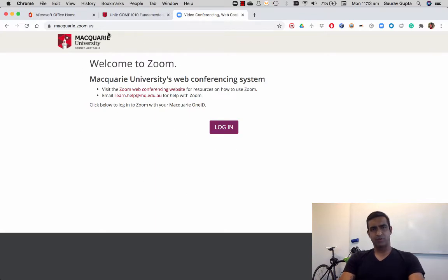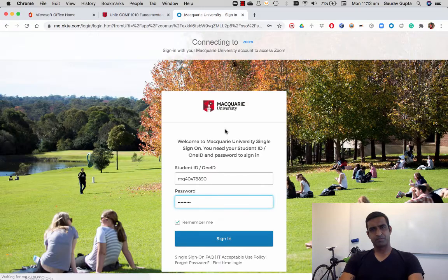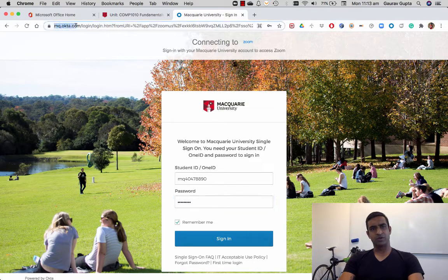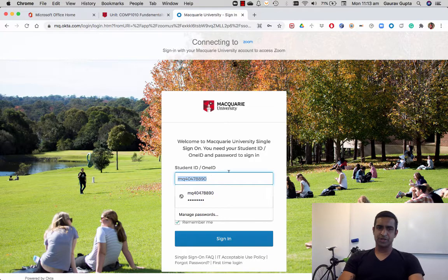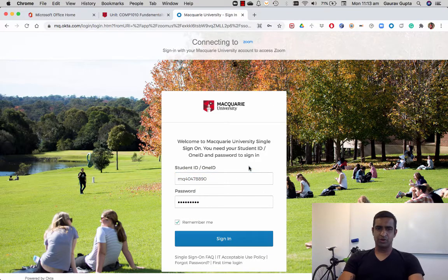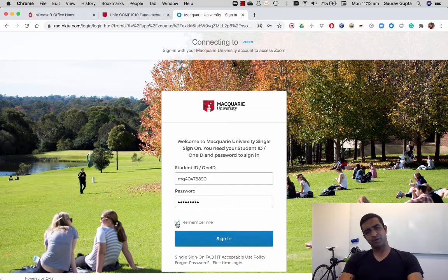It will take you to Macquarie University's login page. Click on Login, and that will take you to a site called mq.okta.com — it's an authentication server. Type in your student ID or One ID and your password.